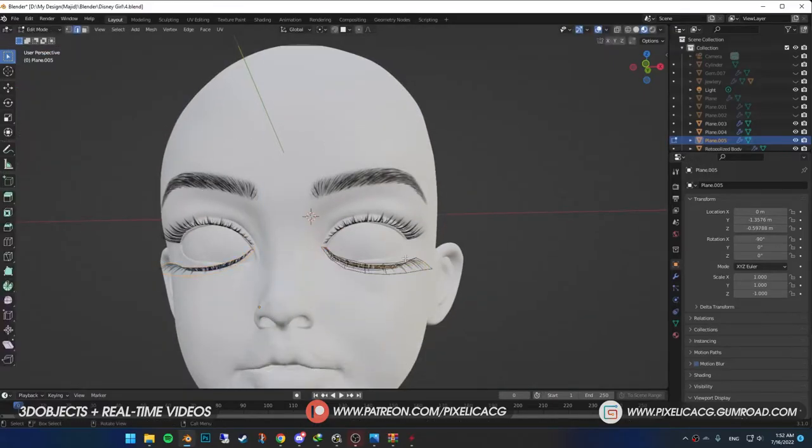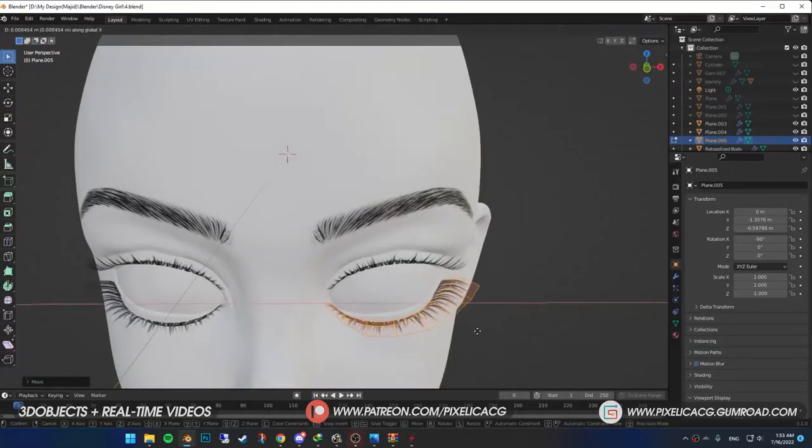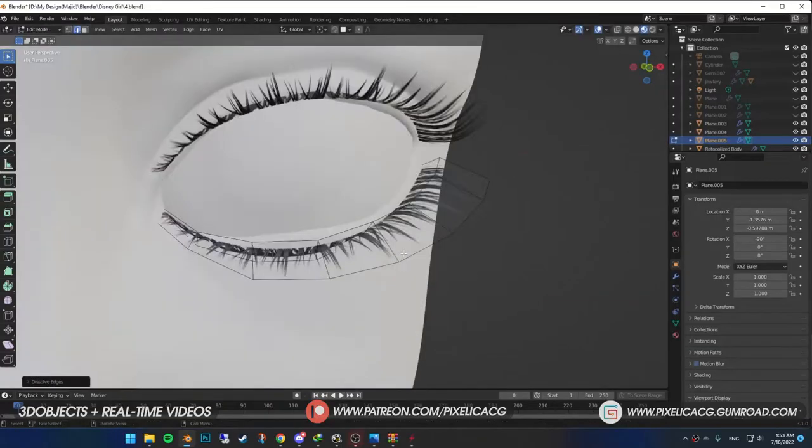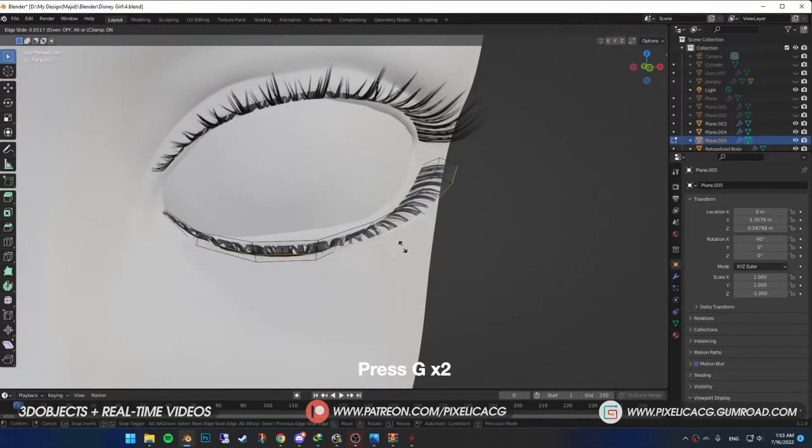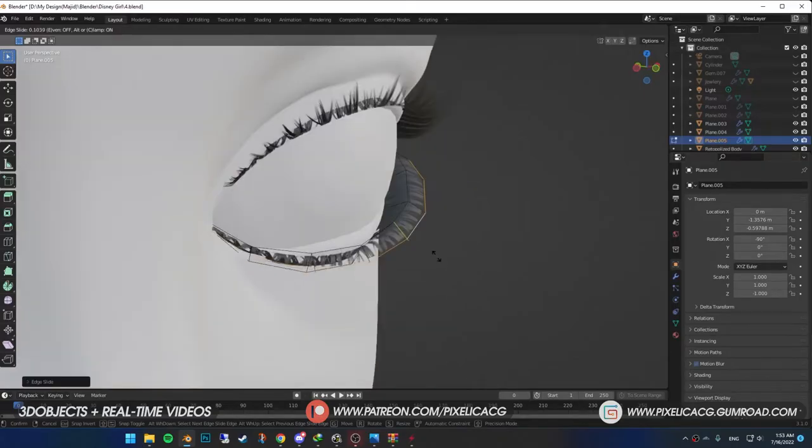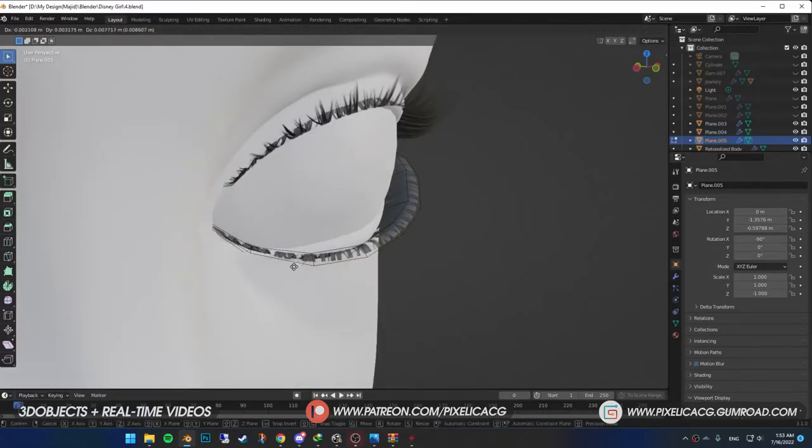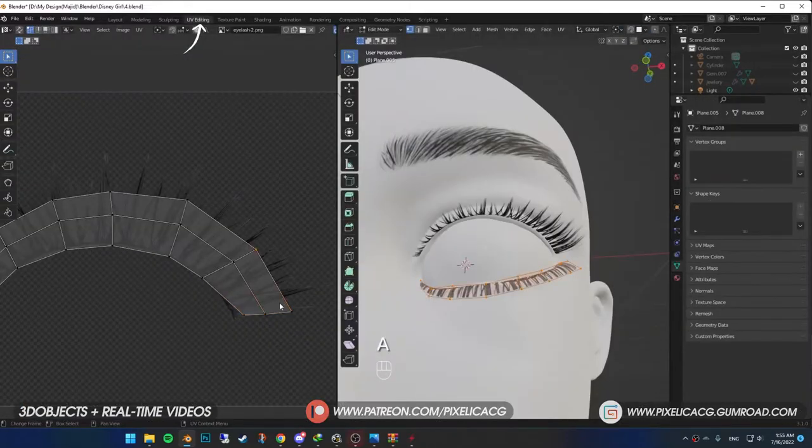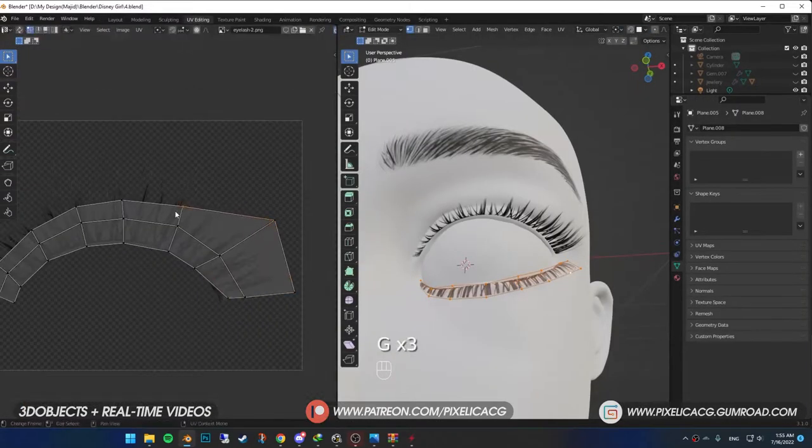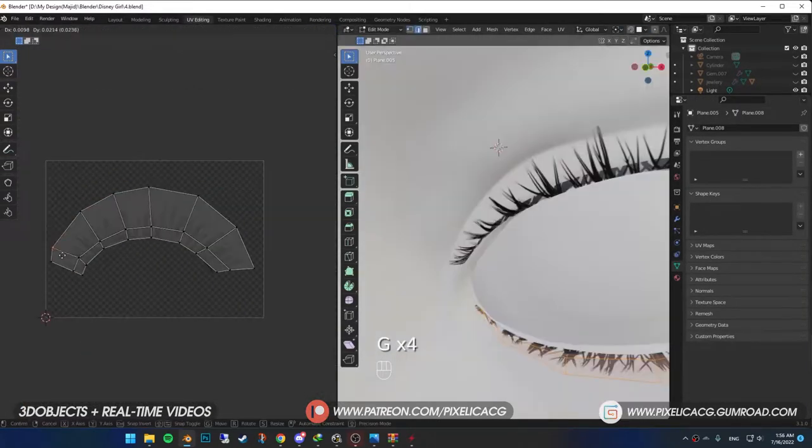Go to edit mode and start moving the vertices to the bottom eyelid. Hold alt and click on outer edges. Press G two times and push it to the back a bit. Cause bottom eyelashes are usually much smaller. You see the half of the image is cut out. Go to UV editing tab and drag out the outer edges so it fits the image.